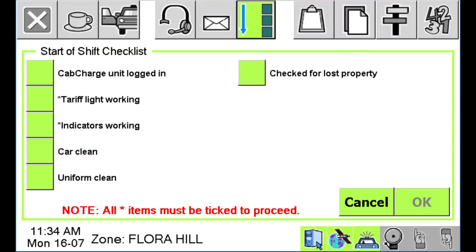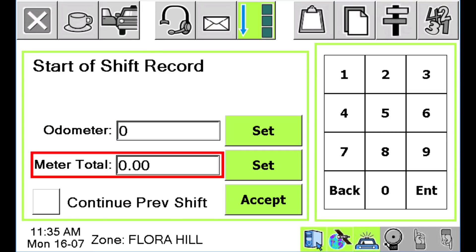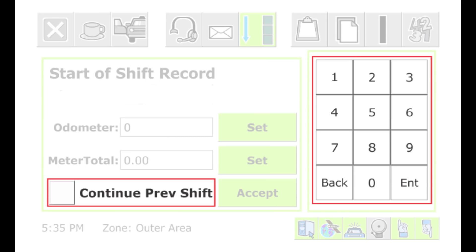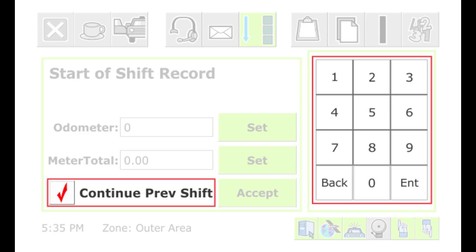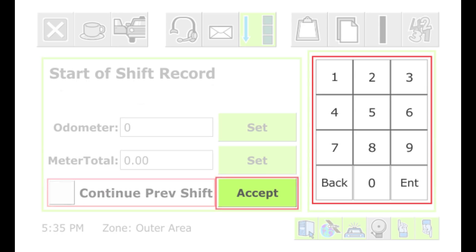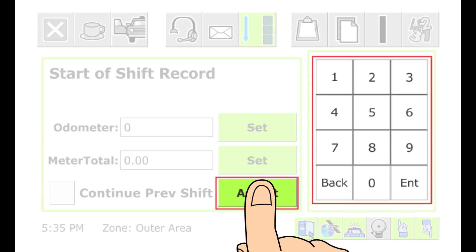You may be required to complete the start of shift checklist. Once completed, you will enter your odometer reading and your meter total. If you are changing cars but are still on the same shift, press the box next to CONTINUE PREVIOUS SHIFT. Note that some jobs require odometer readings at the start and end of the job. When you are finished with the start of shift record, press ACCEPT.